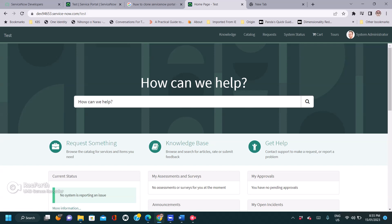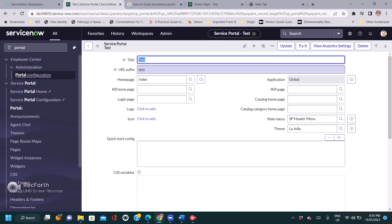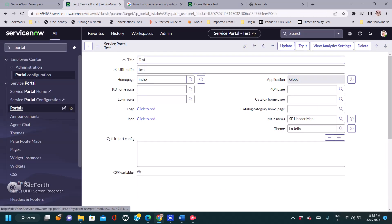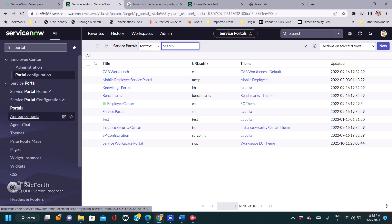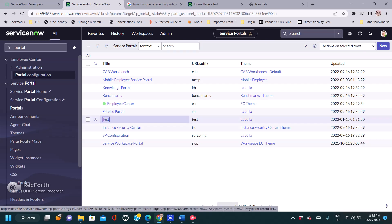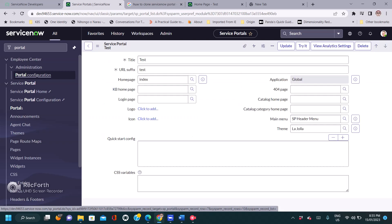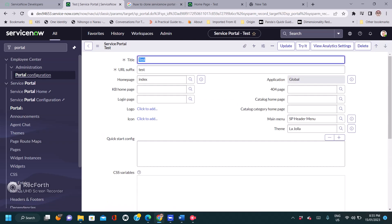I have to go to service portal and open the portal. The header menu doesn't have cart in it. This is the header menu I have to open.